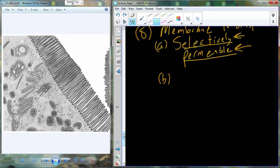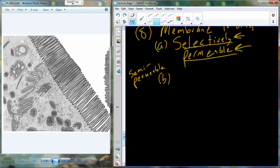There's another term I want to introduce — semi-permeable. Even in high-end biology programs it's still used as a synonym for selectively permeable, but it's not. Semi-permeable does not have the ability to select what will cross at a given time. It simply means some characteristic allows some things to cross and others not — most frequently that characteristic is size. Small molecules can cross the barrier but larger ones cannot. We never use semi-permeable when referring to a biological membrane.